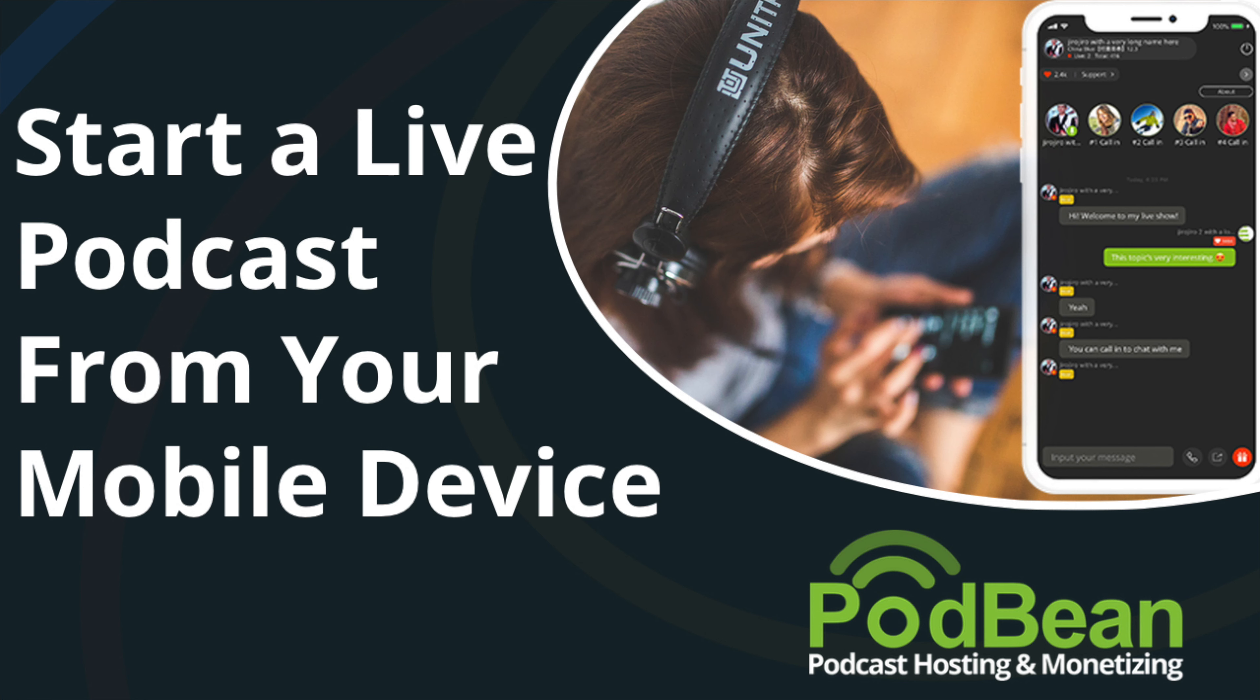You can invite multiple co-hosts and guests to join the live stream and receive monetary donations from your listeners. What's more, you can even download your live stream recording post-broadcast and publish it as a podcast episode.